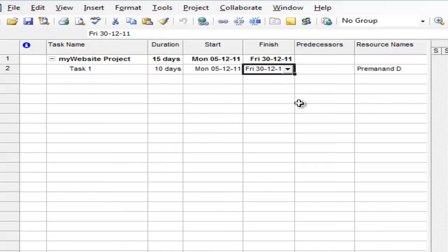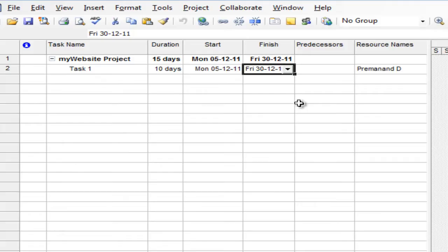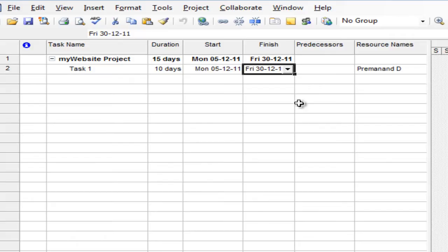Because that week is an off for this resource, the week starting 19th of December. This is how you can set up the resource vacation plans. Appropriately the tool takes care of scheduling and you can report the correct end date of the project to your client and save a lot of issues.